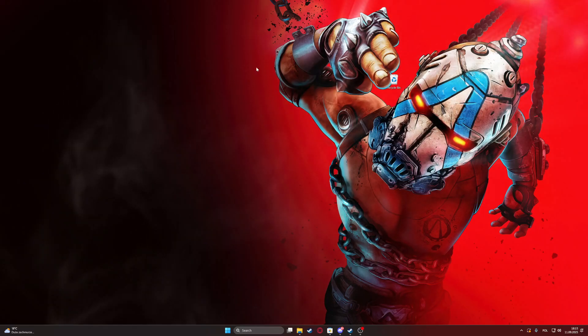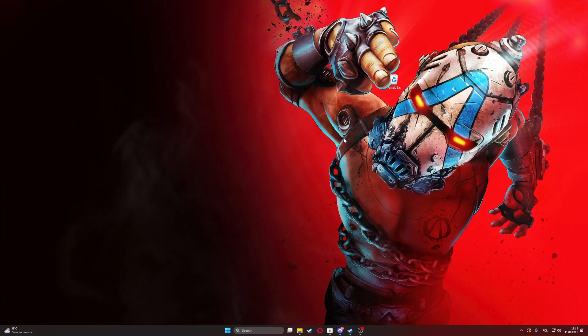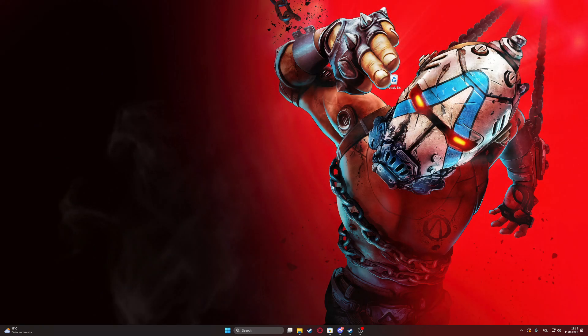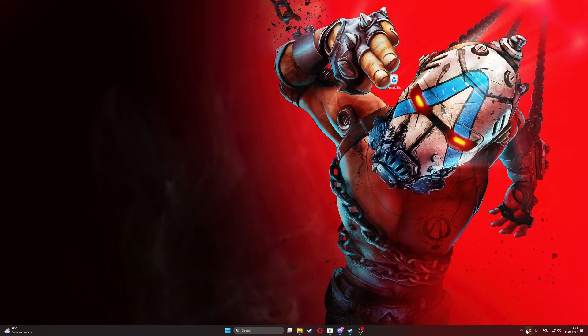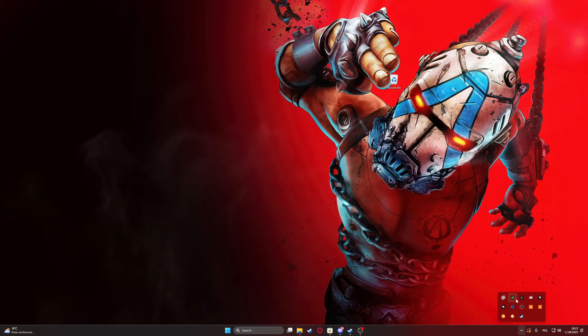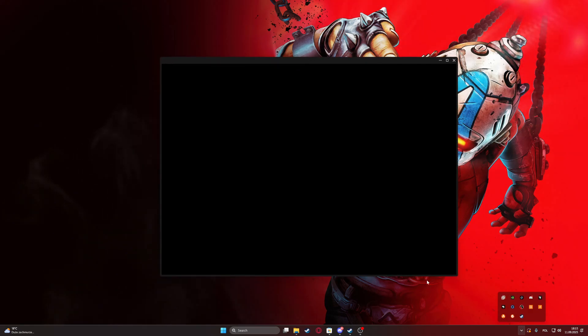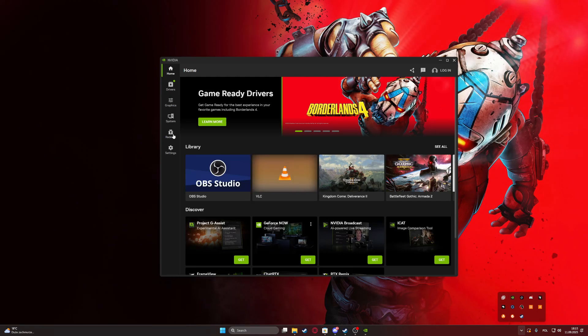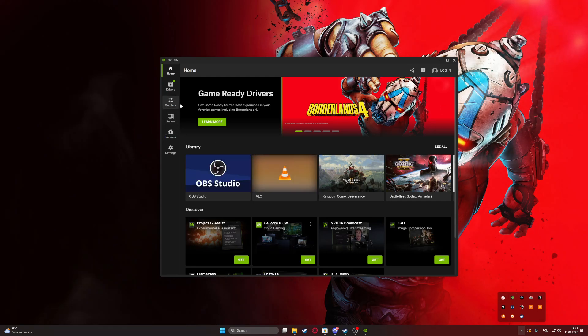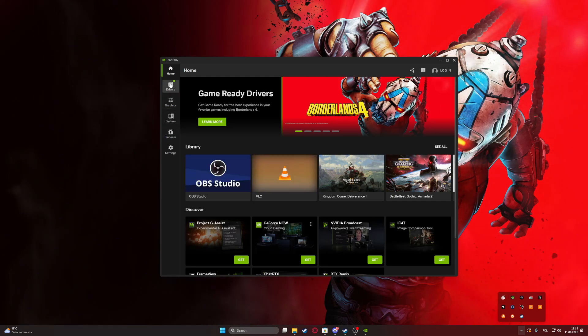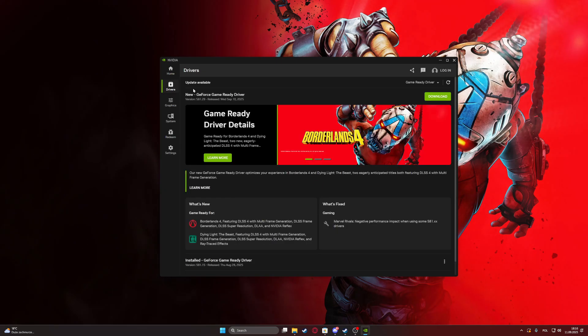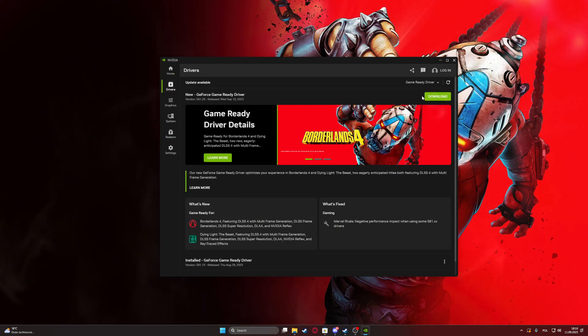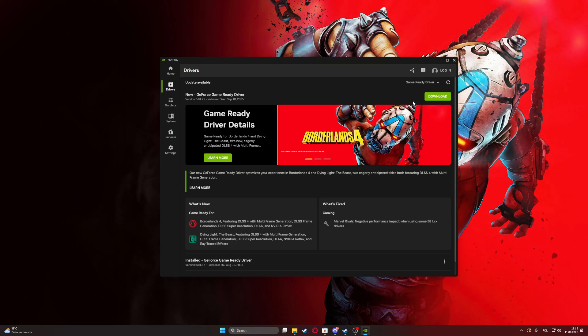To fix a problem where Borderlands 4 won't launch, first make sure you have the newest drivers installed for your graphics card. Depending on whether you have AMD or Nvidia, open their software, go to the drivers section, and as you can see right here, download the newest update.